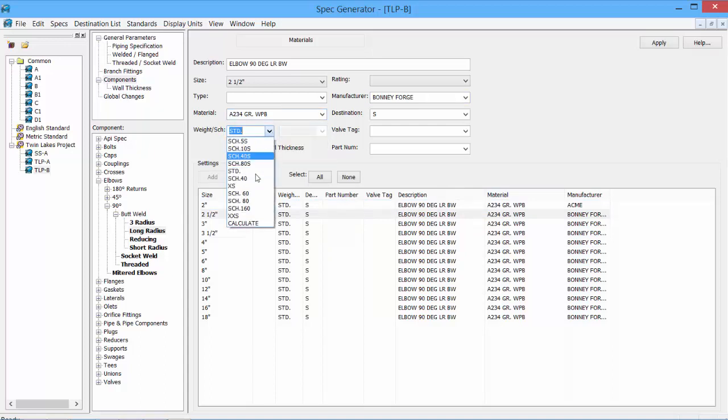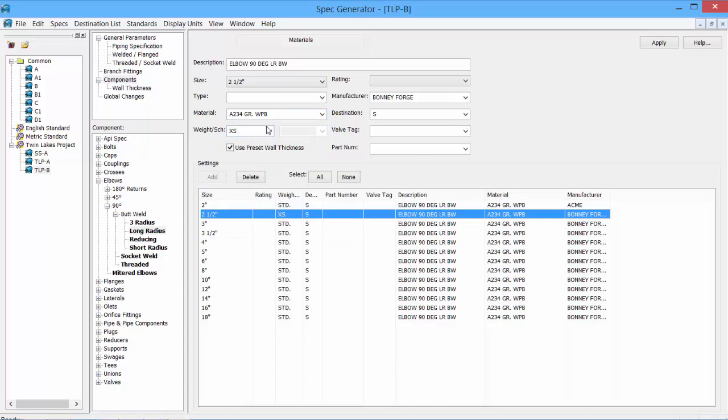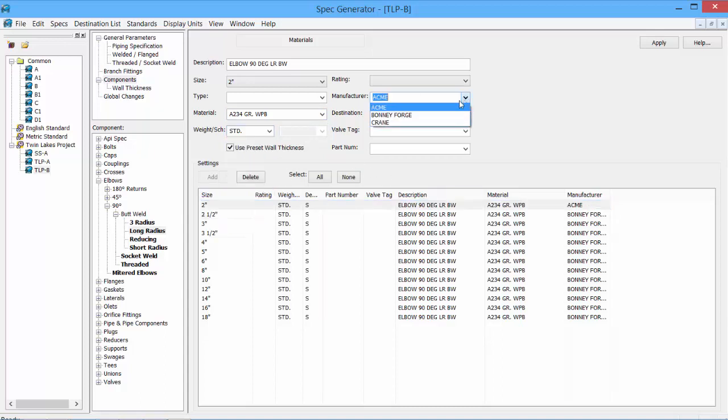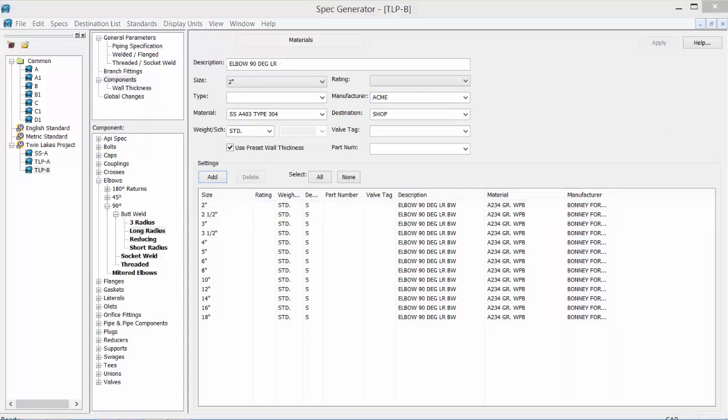Any of those features can be changed simply by selecting. Once the changes are made, make sure to Apply. When creating the spec, should a lot of information need to be changed, for instance the manufacturer or the material, we can actually do a global change rather than having to select each one for each of the components within our listing. Select the global change tab.